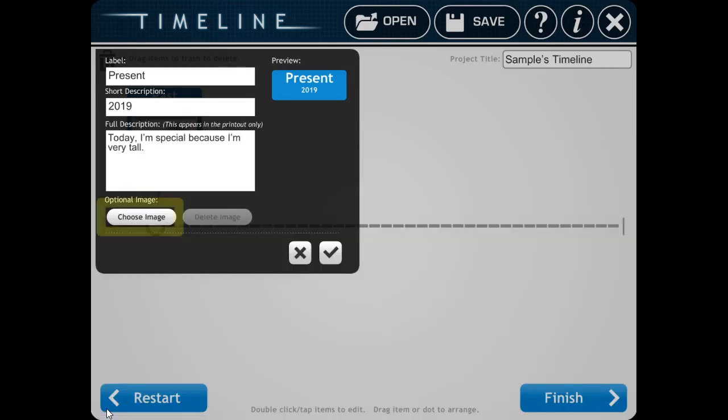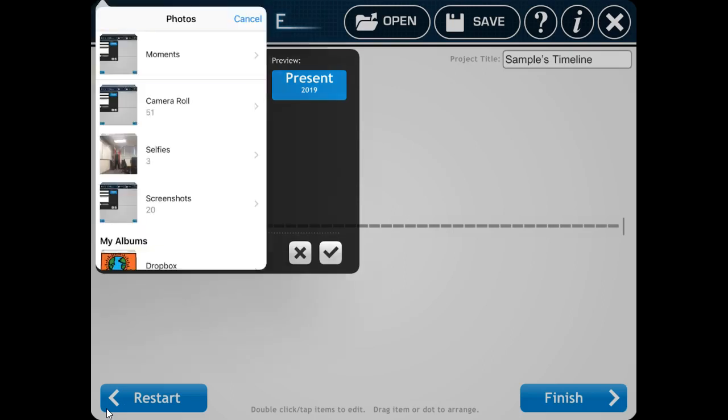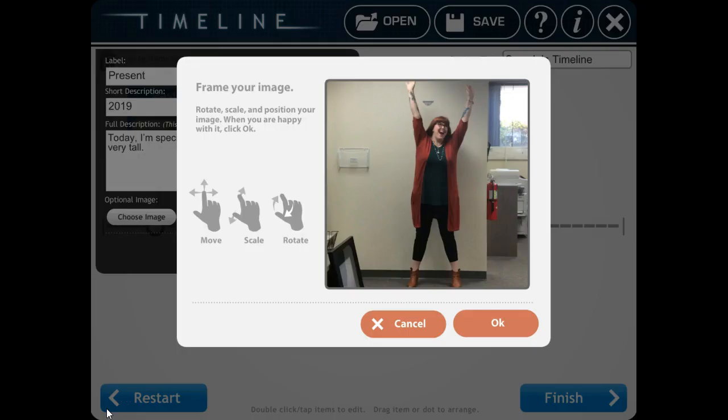Then you're going to click on Choose Image. Go to Moments. And go find the tableau that you acted out of yourself completing that sentence. So my sentence was about being very tall. Here's my picture of me being very tall. Click around to make sure it looks good. Then click OK.